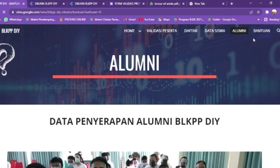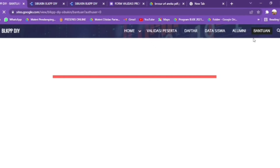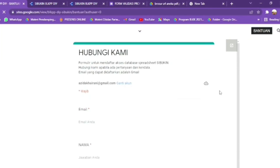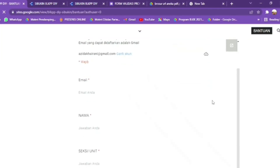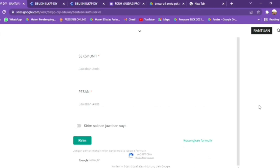Menu selanjutnya adalah bantuan. Di sini ada form untuk hubungi kami, serta formulir untuk mendaftarkan akses database spreadsheet Sibukin.